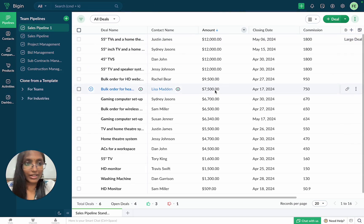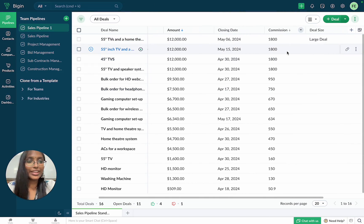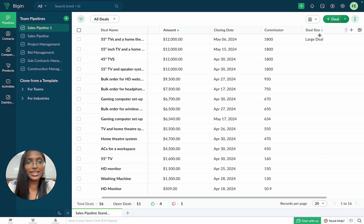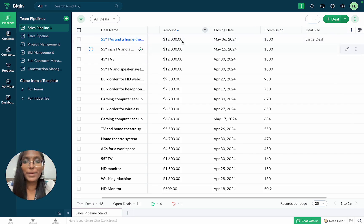That's done. And would you look at that? Bigin has classified this deal as a large deal based on the deal amount.